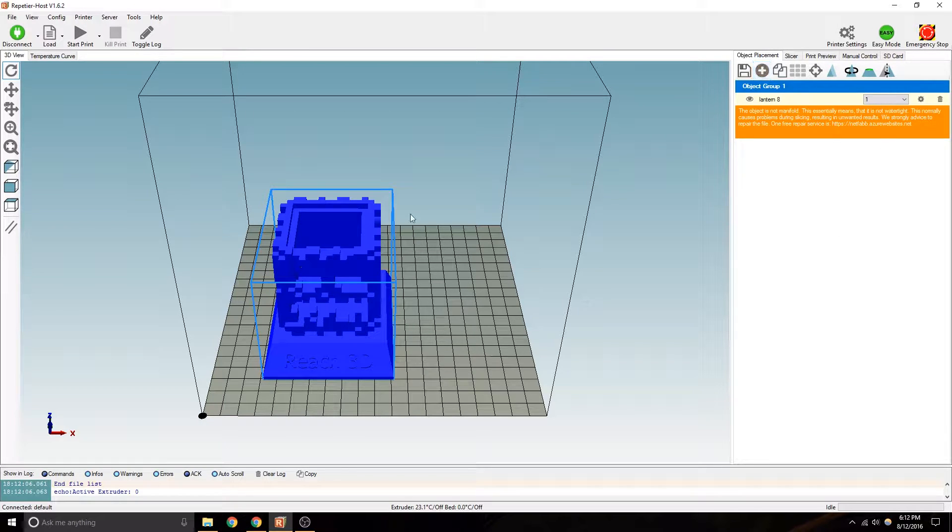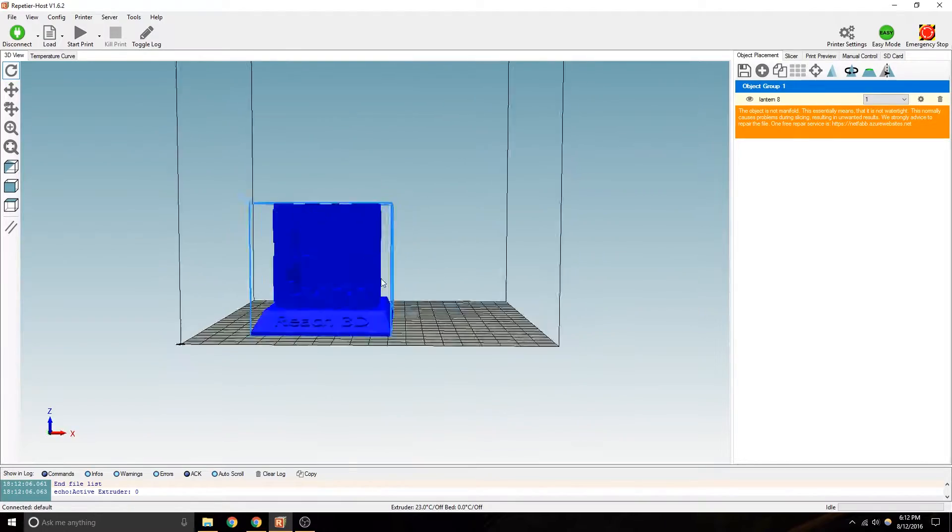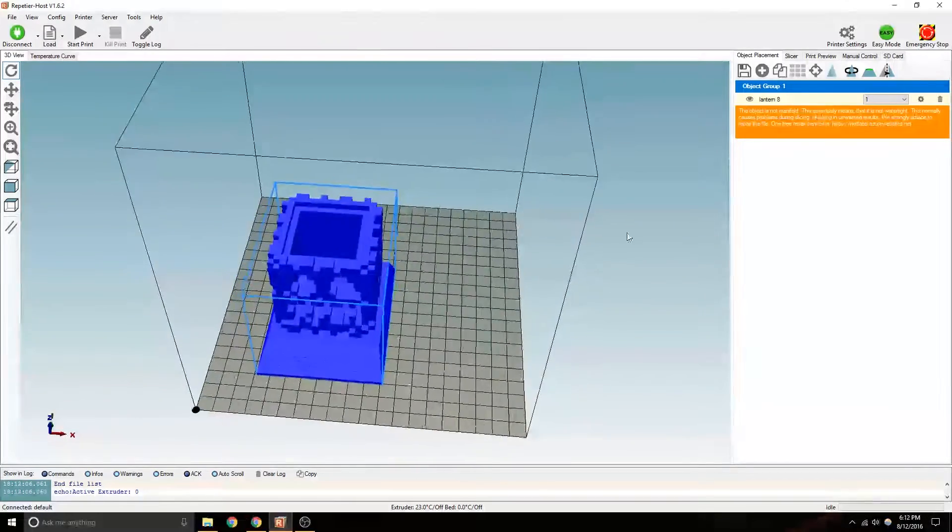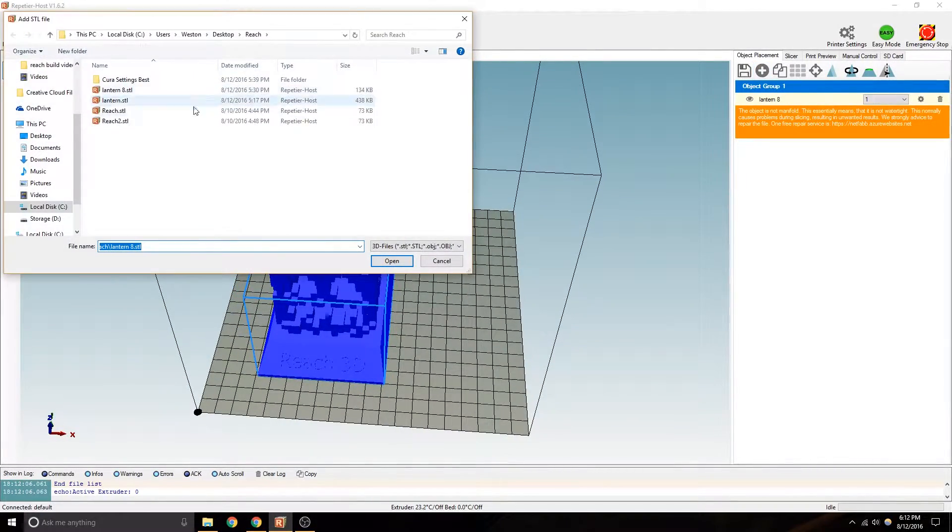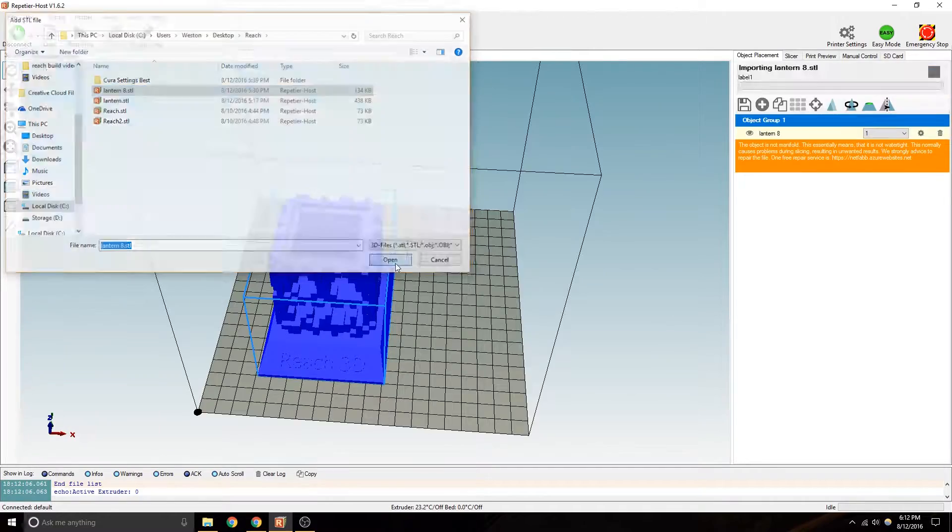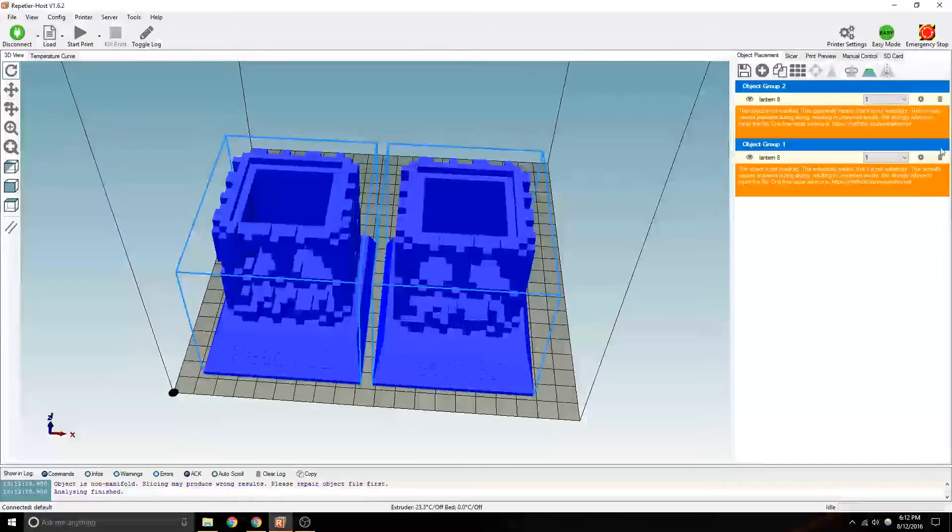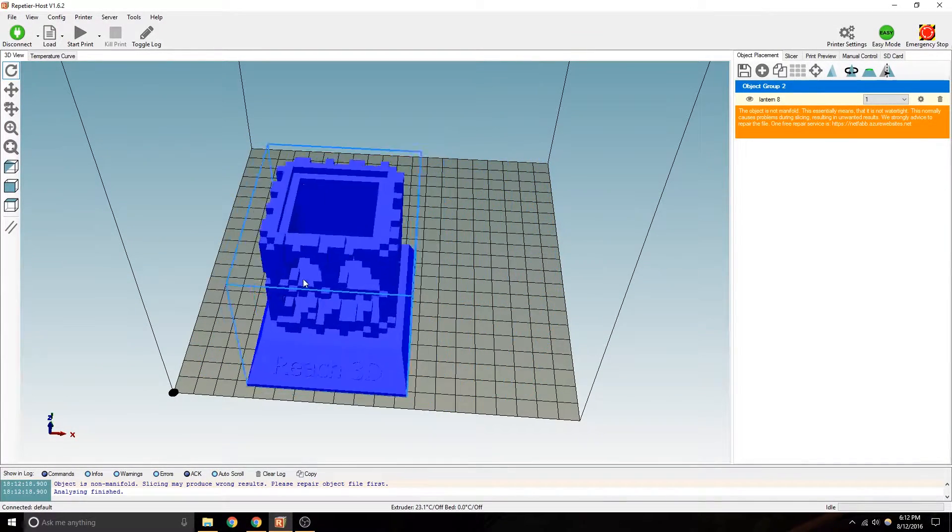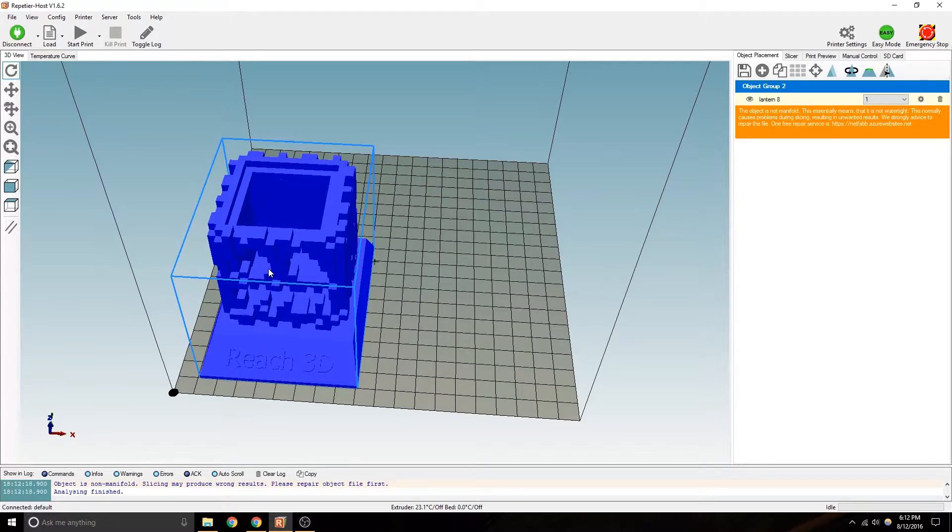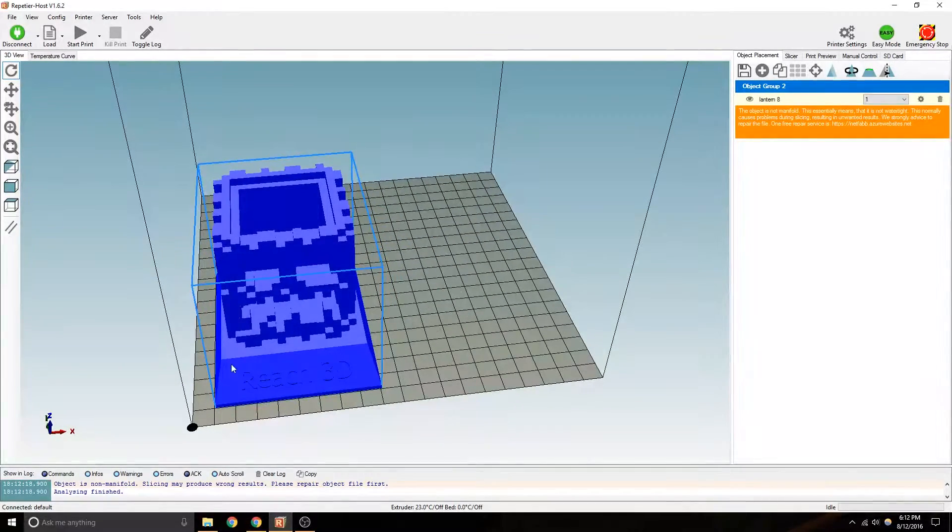The next thing you're going to do is hopefully you already have a file opened. If you don't, click add. Say lantern, whatever you're doing. It'll load two possibly if you already had one. Put this in a convenient place. I like to keep it slightly away from the edges.